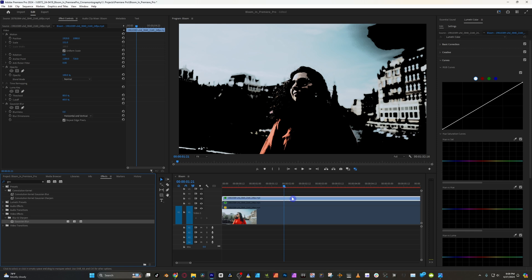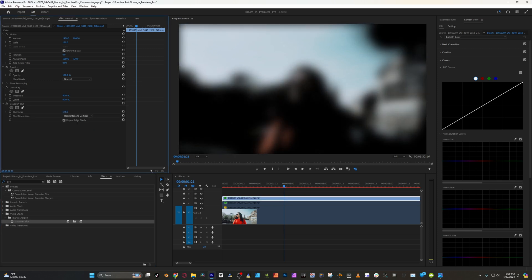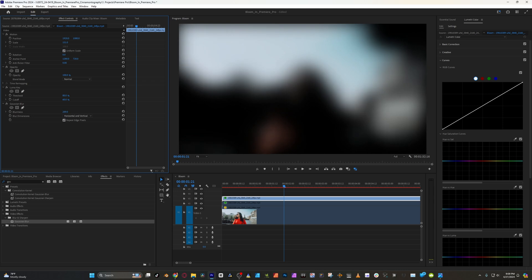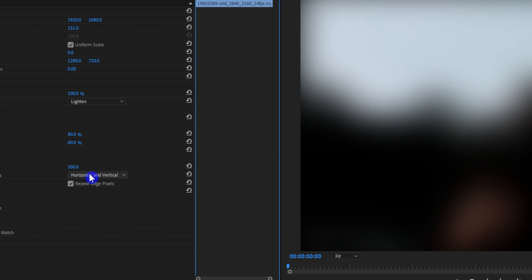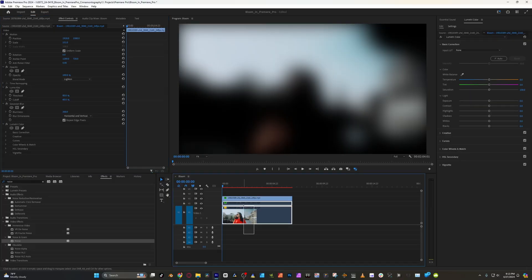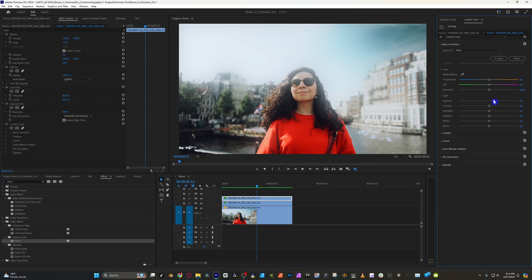Now go back over to the effects and add Gaussian Blur — we can actually blur this one quite a bit more. For this particular effect, we're going to change the blend mode to Lighten. This is going to add a natural glow to the underneath footage. Now we can re-enable those bottom clips to see how it's looking. If it's too bright, turn down the opacity. But if it looks like there isn't much of an effect, you can go to Lumetri and bring up the exposure.